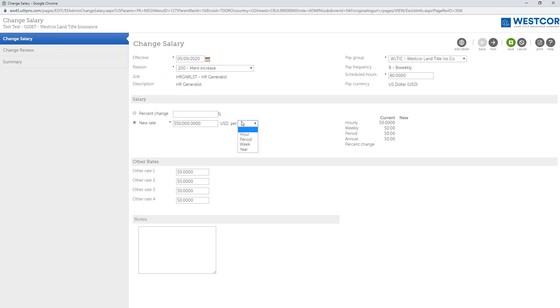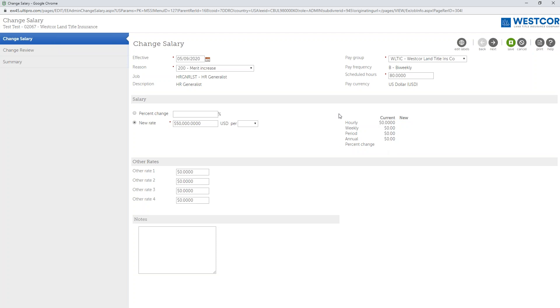With the specific rate you have a few different options that are also available to you. You can do it by hour, so an hourly rate, by period which means bi-weekly pay period, by the week, or annually by year. Whichever option you choose, the system will automatically show what the current amount is that the employee's being paid, and then it will also translate and calculate what the new rate will be so you can see both.